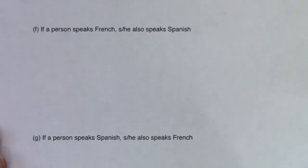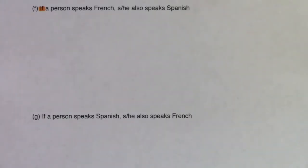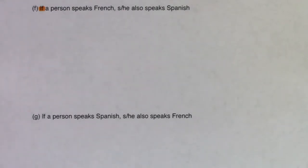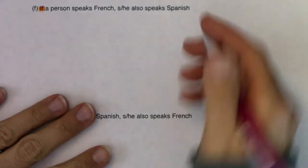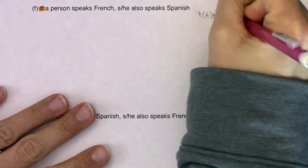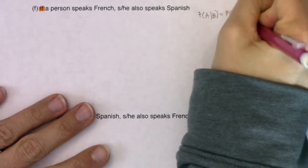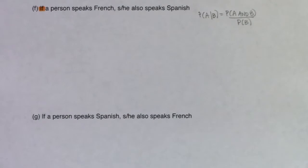I'm going to do Part F, and then I'd recommend you pause and try Part G on your own. Part F says: what is the probability that if a person speaks French, he or she also speaks Spanish? The word 'if' is the conditional phrase. When we think about our conditional probability formula — formula two — the probability of A given B equals the probability of A and B over the probability of B. That's one of the two formulas we are always allowed to use.